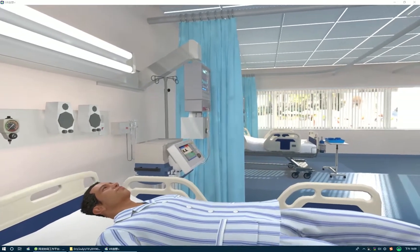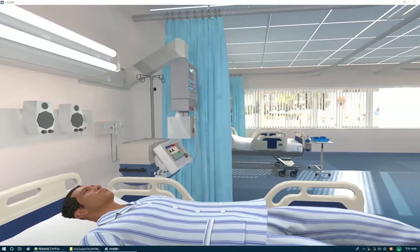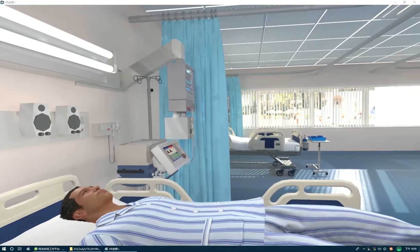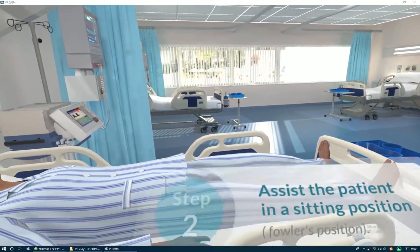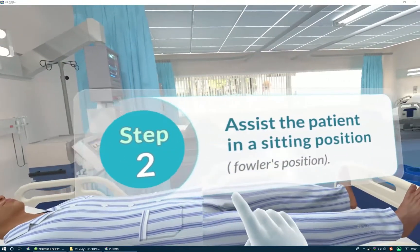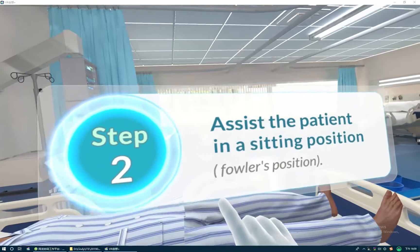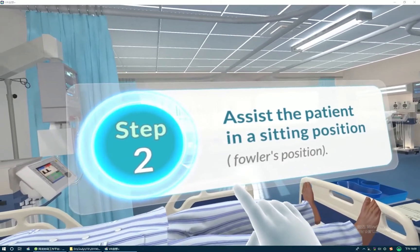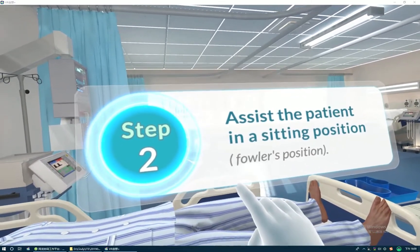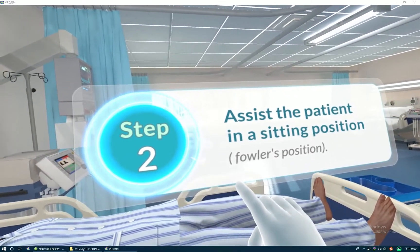Now you are ready to adjust the bed. Use the bed controller. Assist the patient in a sitting position — Fowler's position.